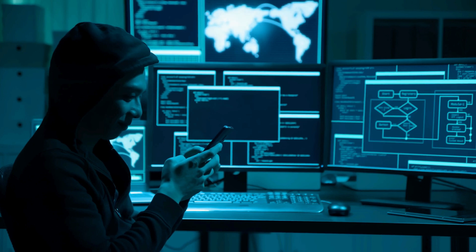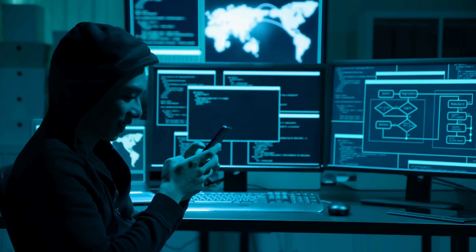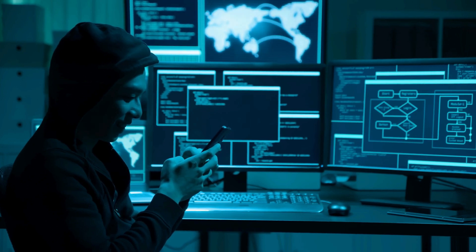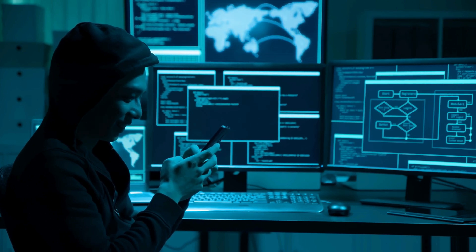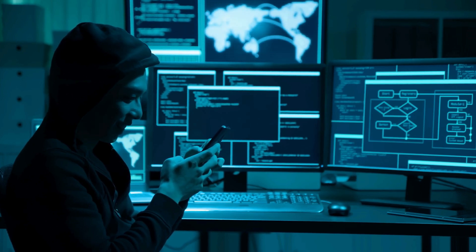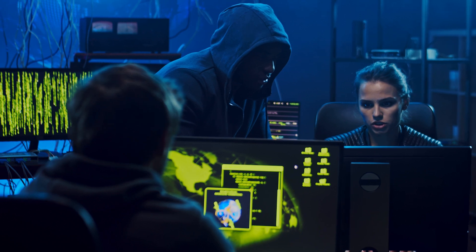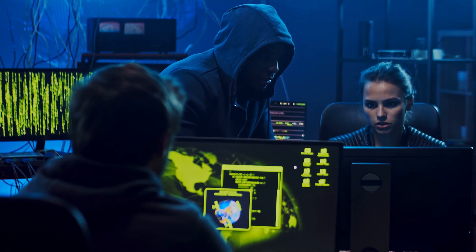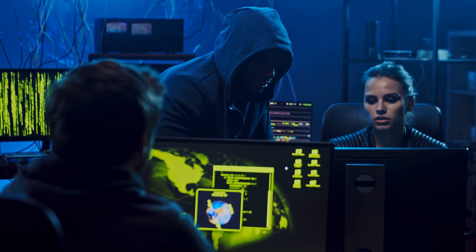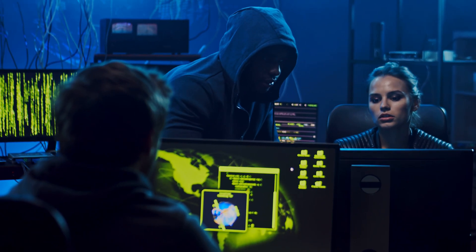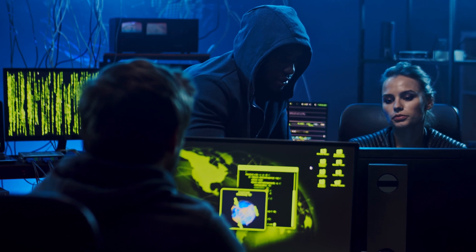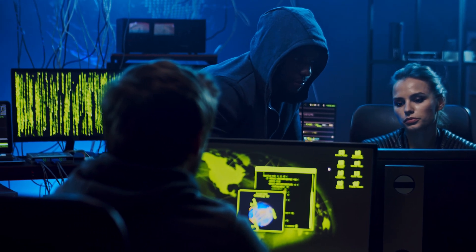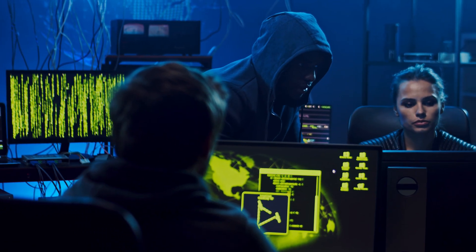This is the exact lab environment I use for all my Android security demonstrations, and by the end of this tutorial, you'll have the same professional setup ready for testing, learning, and exploring Android vulnerabilities.